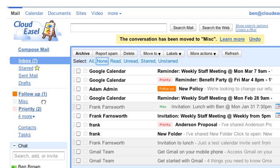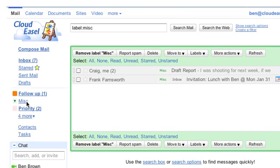But don't worry, the message isn't gone. You can still get to the messages by clicking on the label to view all messages with that label, or you can search for the messages. Essentially, what dragging and dropping an email to a label does is it removes the inbox label from a message and adds the new label. This is an easy way to keep your inbox nice and clean and at the same time organize all your messages.